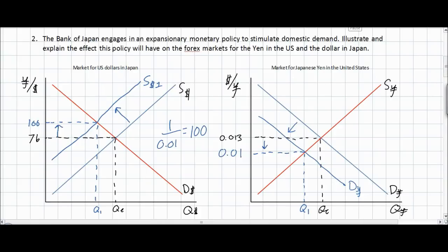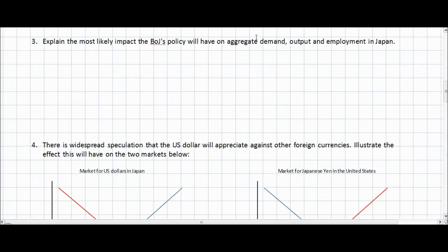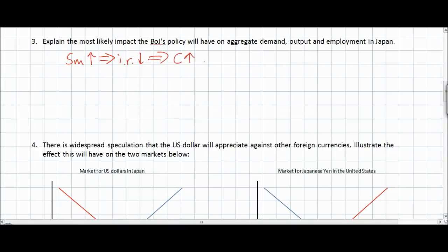Let's move on and explain how this will affect aggregate demand in Japan. An increase in the money supply in Japan leads to lower interest rates. Lower interest rates should lead to an increase in domestic consumption and domestic investment in Japan, since there is now a lower return for Japanese households considering saving their money — therefore they are more likely to increase consumption. Lower interest rates also allow for higher levels of domestic capital investment by Japanese firms.